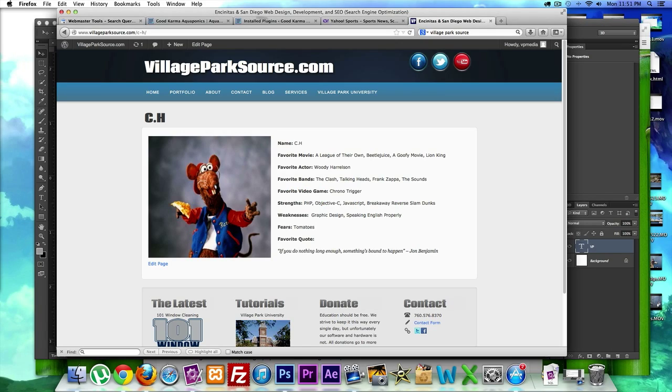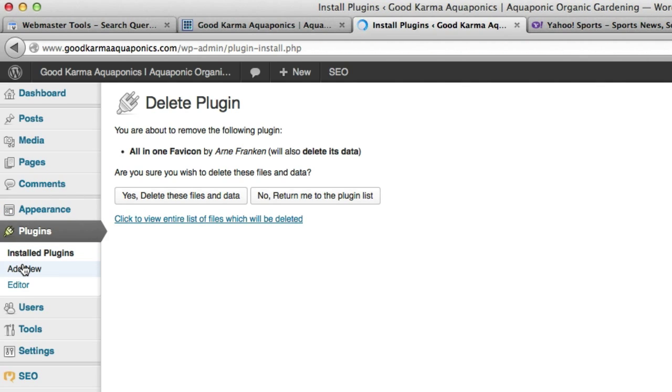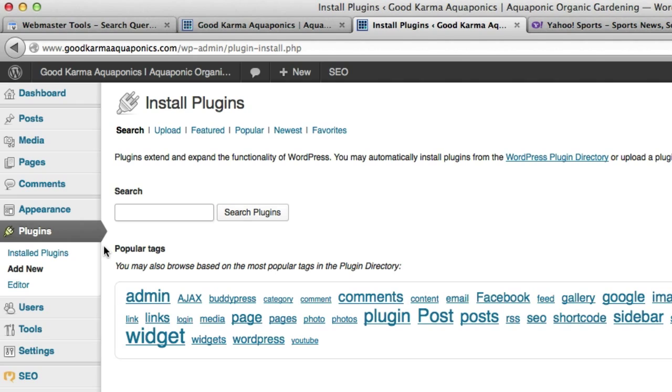Okay, PNG options. I'm going to go back to my WordPress and let's go to plugins, add new. And I'm going to type in favicon.